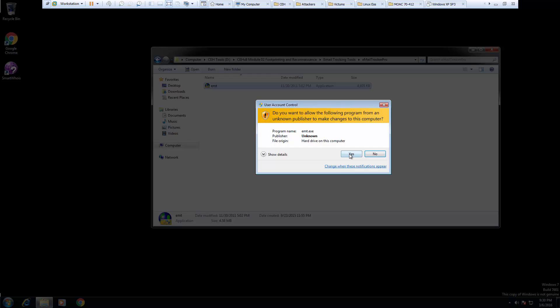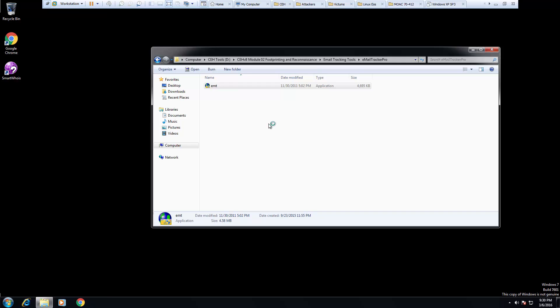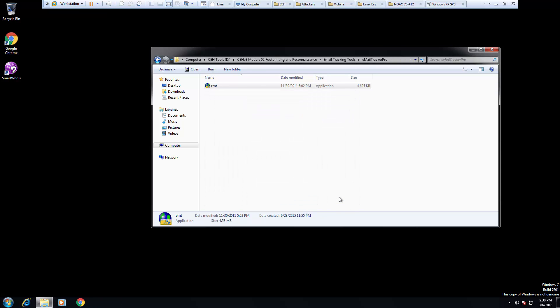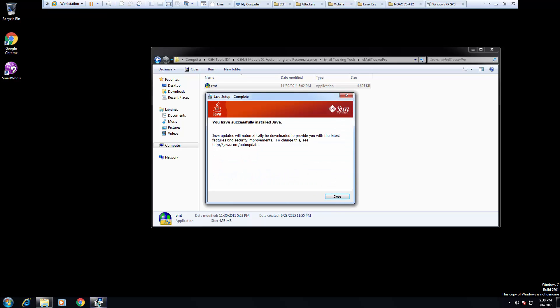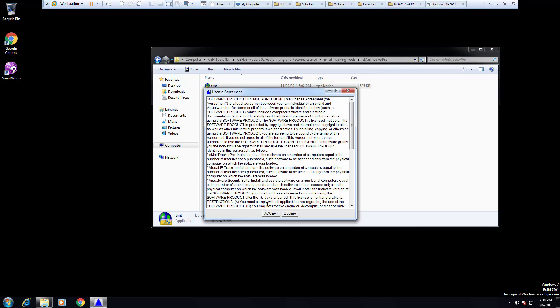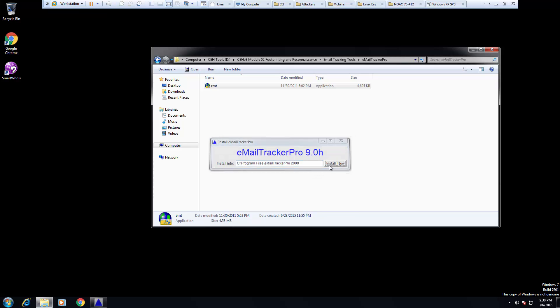We're going to install it. If you get a Java Runtime prompt, go ahead and install Java. Our attacking machine may not have it. It only takes a minute. If you're trying to do this from home and you don't have the appropriate files, that is okay.